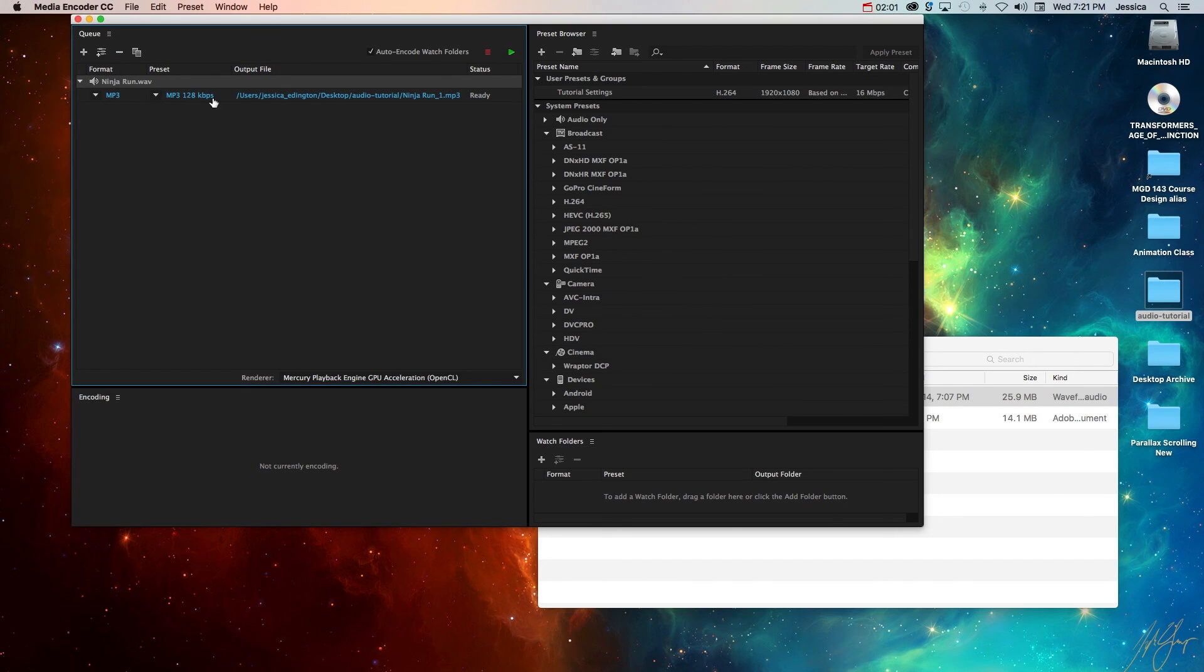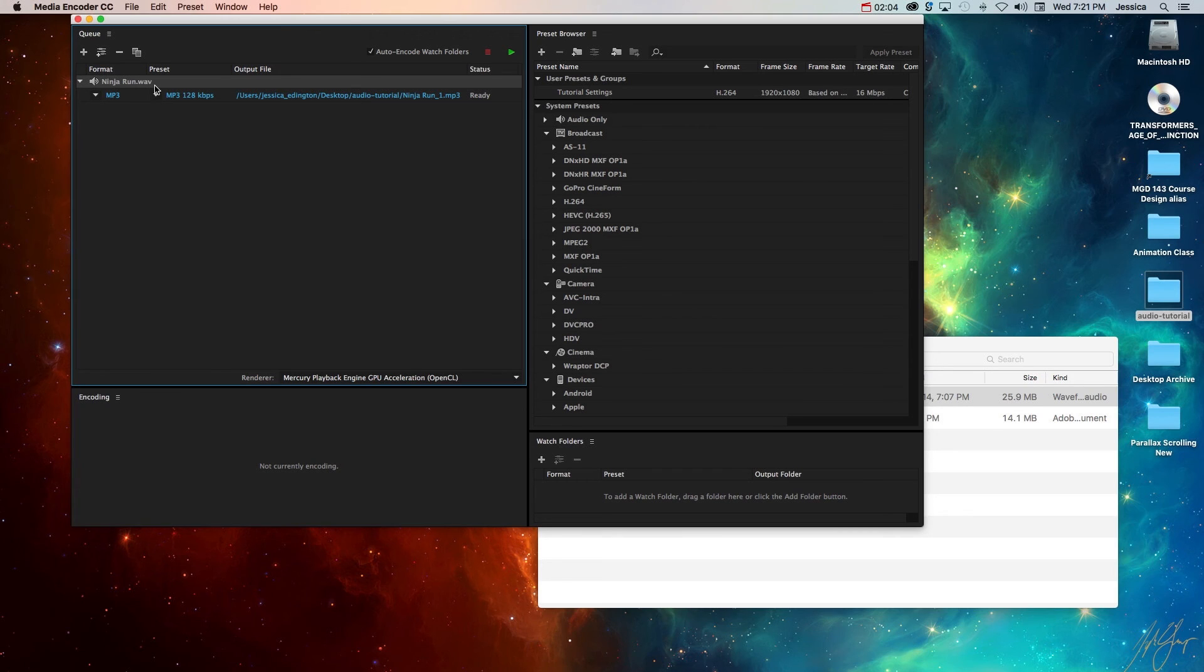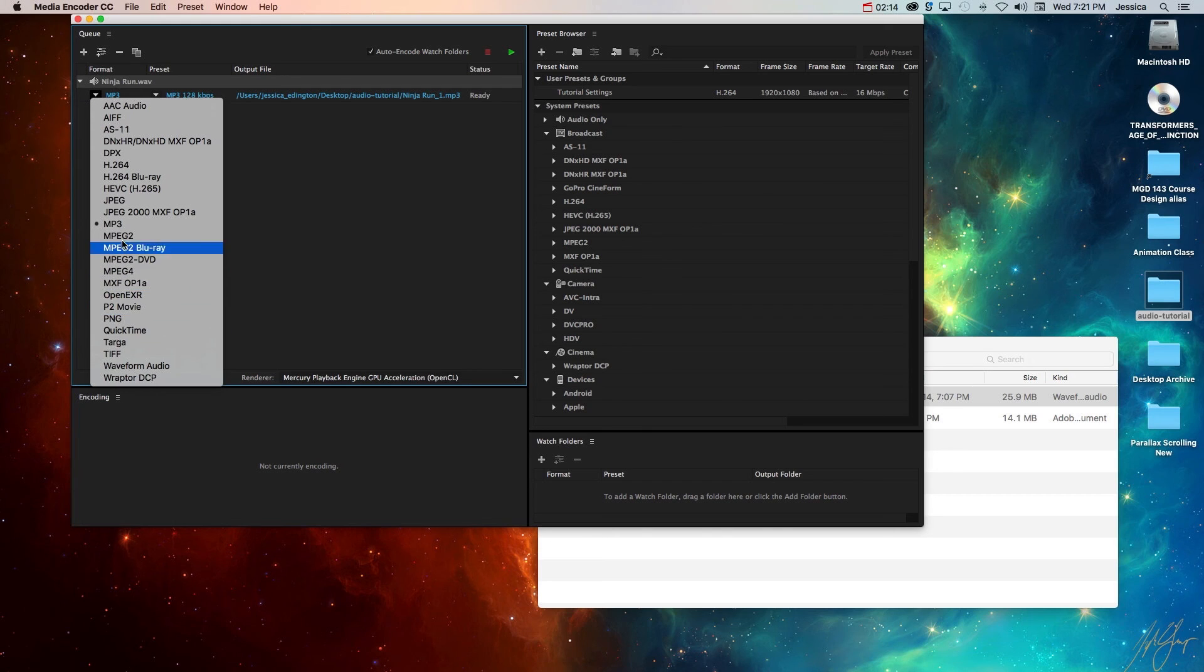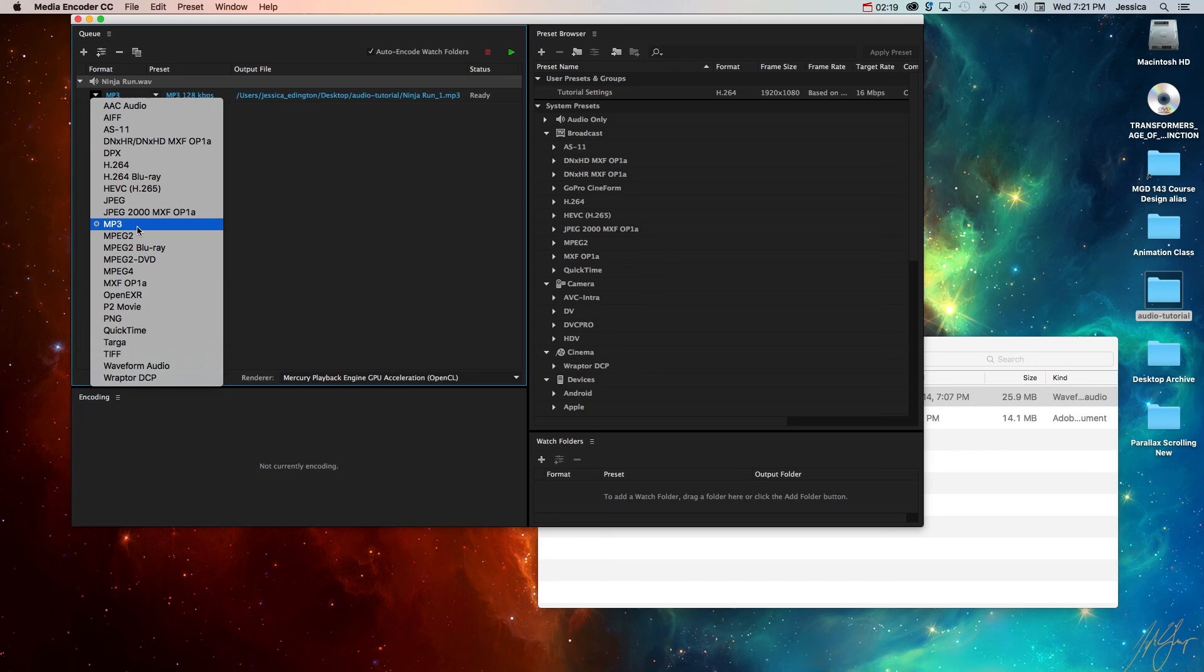Now we just have our new file ninja run dot WAV. What you need to make sure is to change what you want to convert it to. If you're working on video you want to convert it to one of these video formats. For now this is just an audio file so we want to change it from a WAV to an MP3.